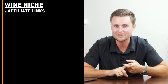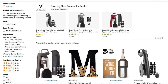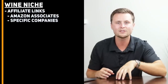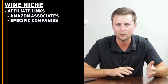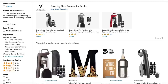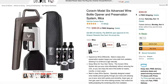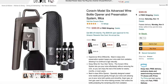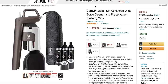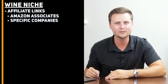For affiliate links on the wine site, I would use both Amazon Associates and specific company programs. On Amazon, I'd focus on wine accessories — items people can't easily find in a local store. I'd specifically target higher-ticket items; for example, a wine bottle opener priced at $400. In the kitchen category on the Amazon Associates commission chart, that's a 4.5% commission, which works out to roughly $18 every time someone purchases through your affiliate link.